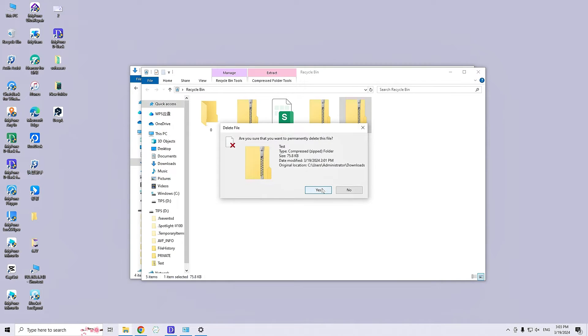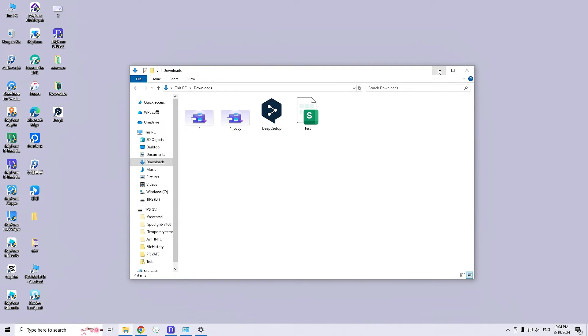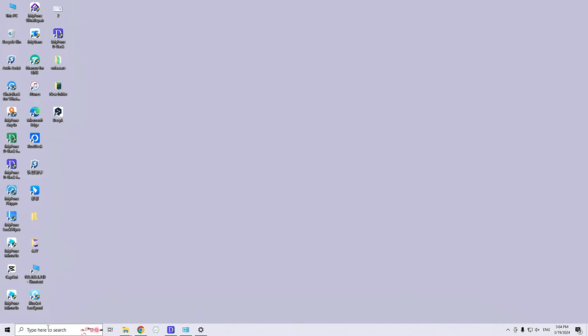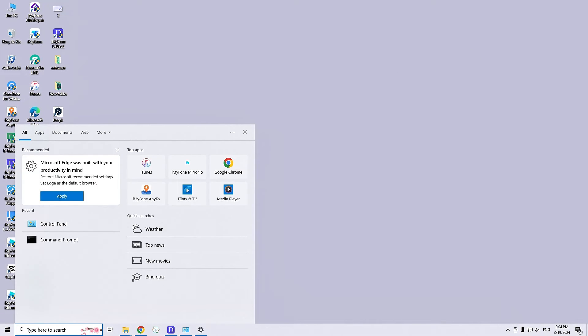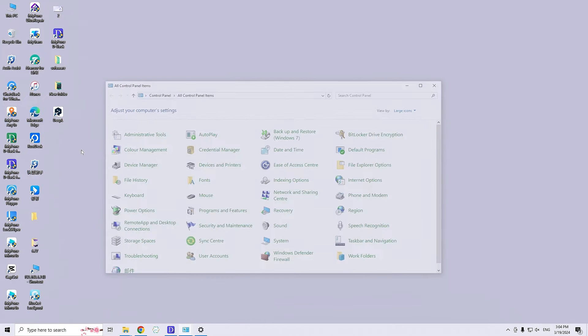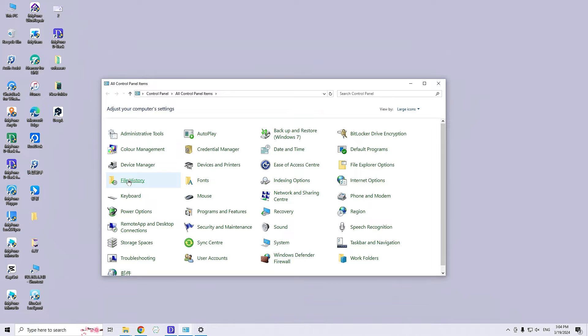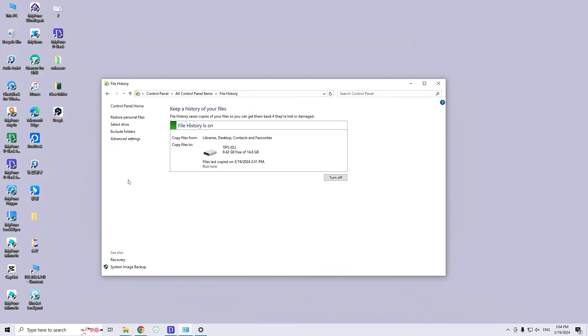This is a straightforward procedure if you have utilized this tool to back up your disk files. Open the Control Panel on your screen. You will find the File History option. Click here and proceed. Click on Restore Personal Files.